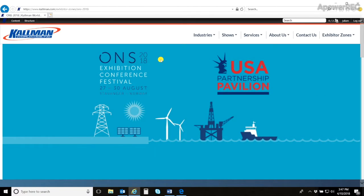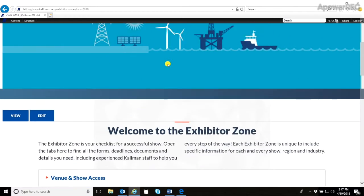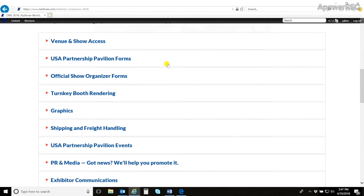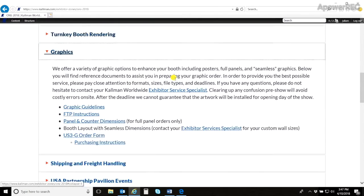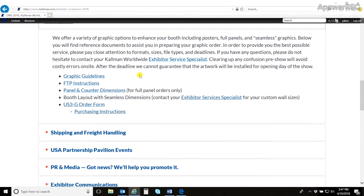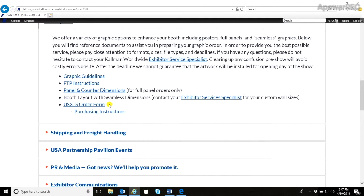Once this Exhibitor Zone has uploaded, scroll further down to find the graphic tab. In here you will find documents, guidelines of your artwork, how to submit the artwork, dimensions for panels and counters, your Exhibitor Service Specialist who you can contact for your booth layout, the forms to order your graphic artwork, as well as instructions on how to purchase.